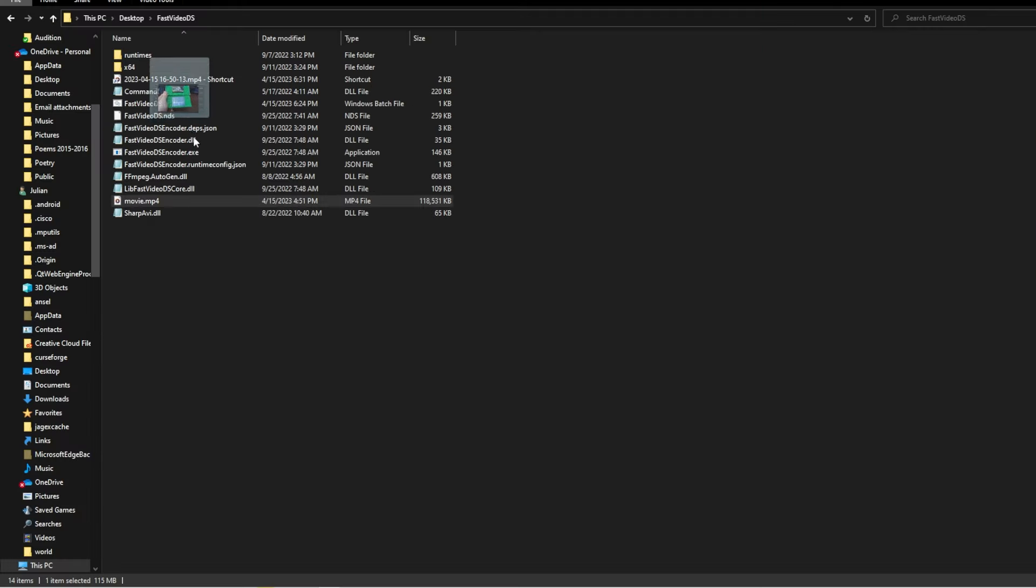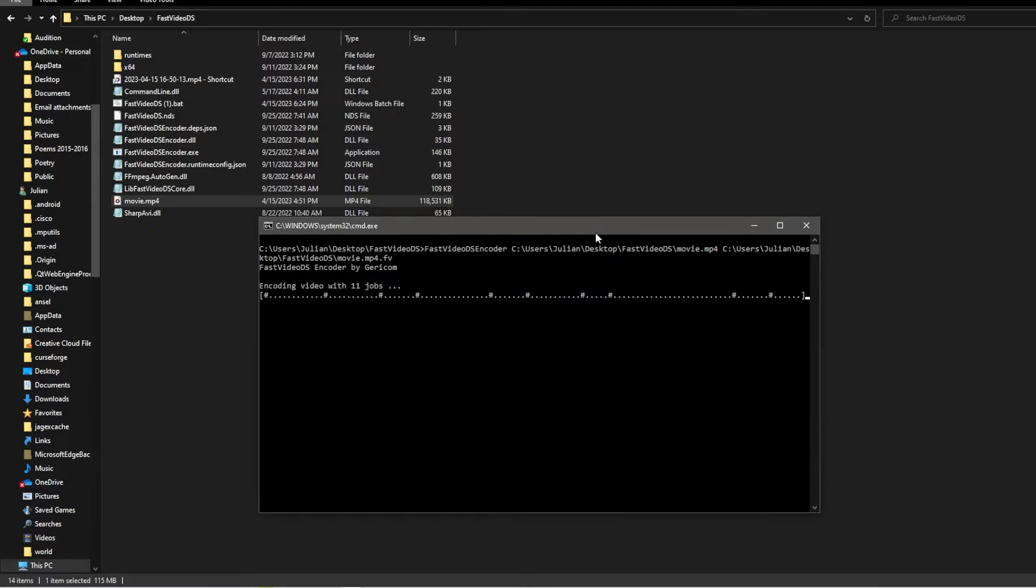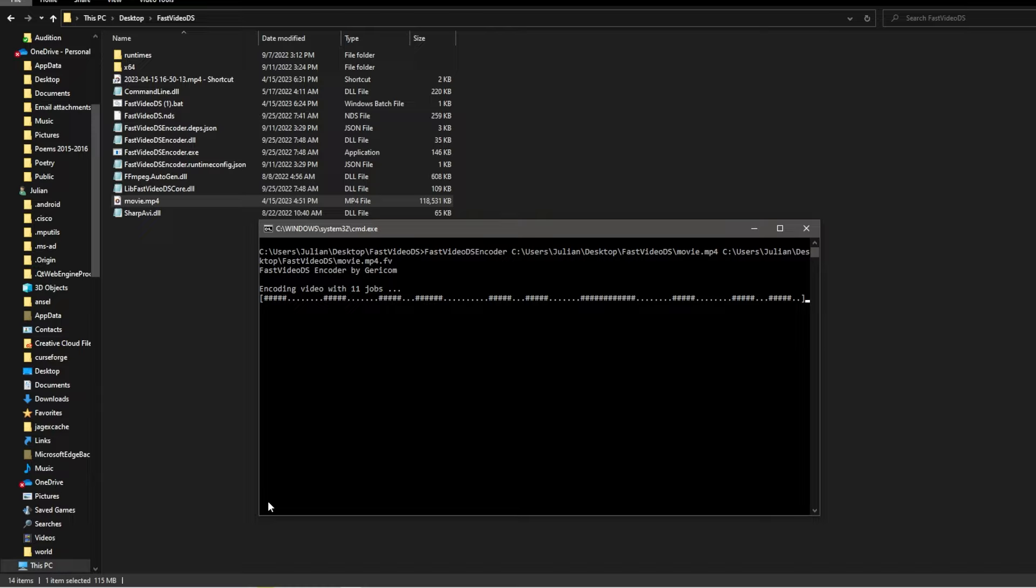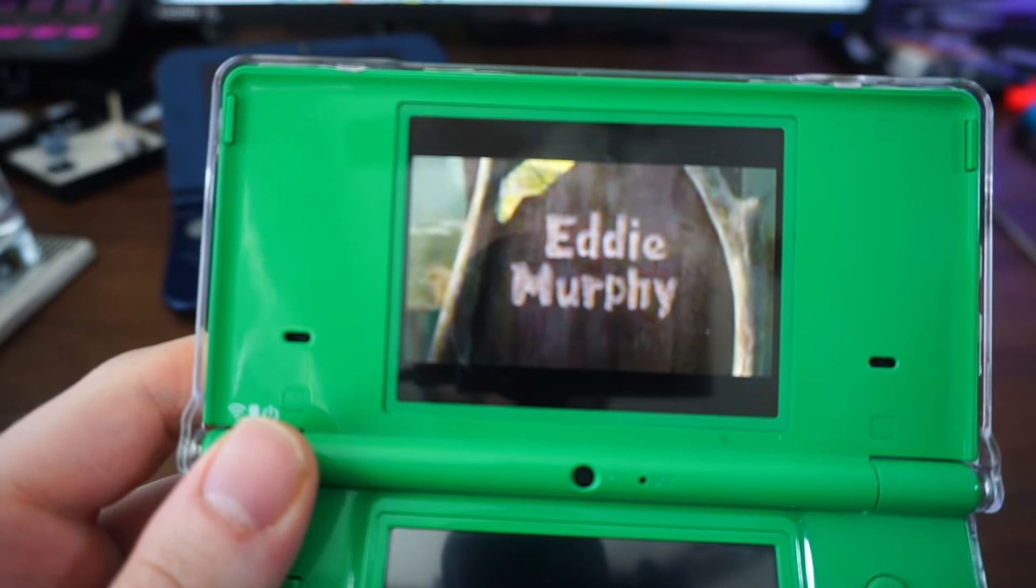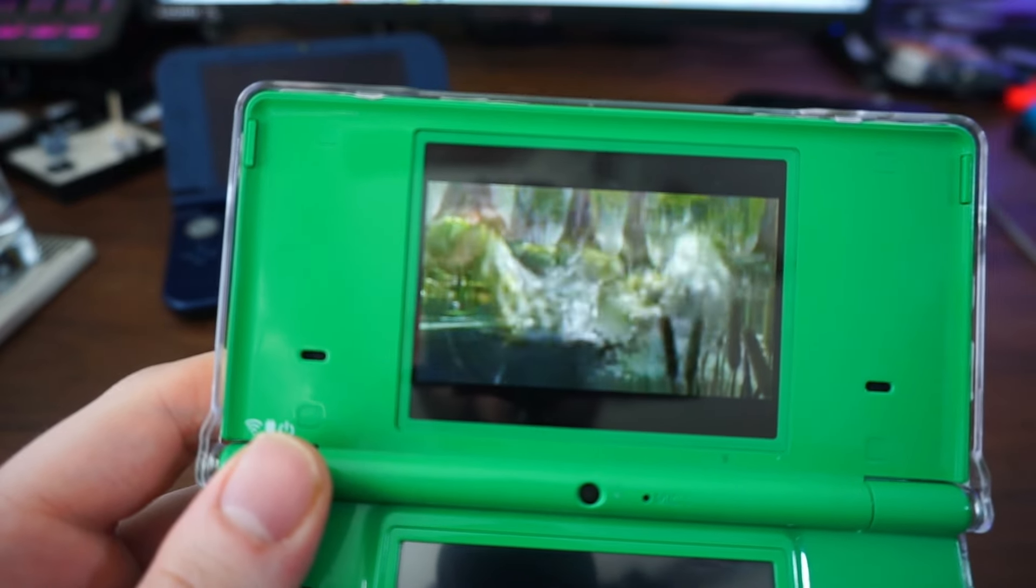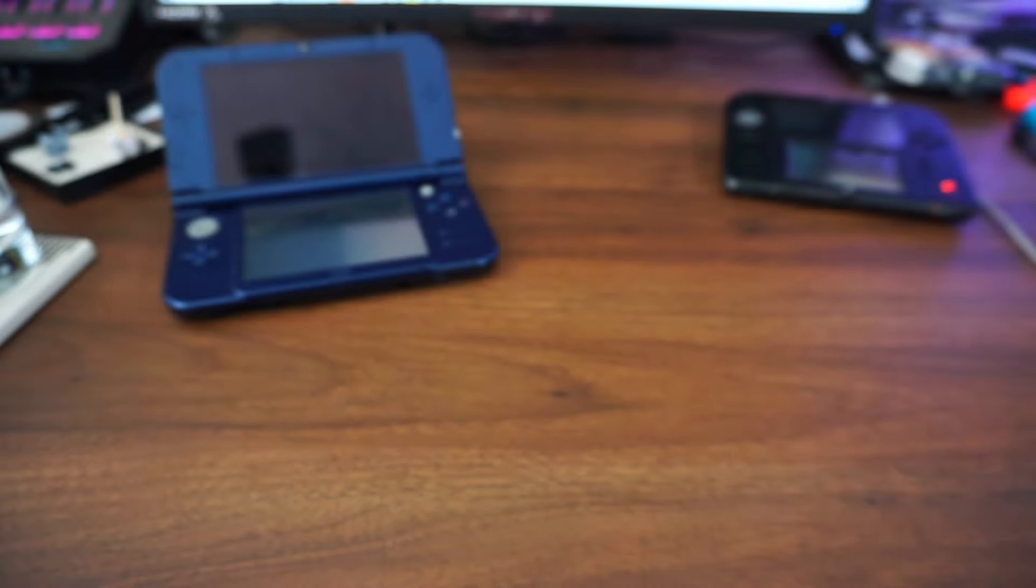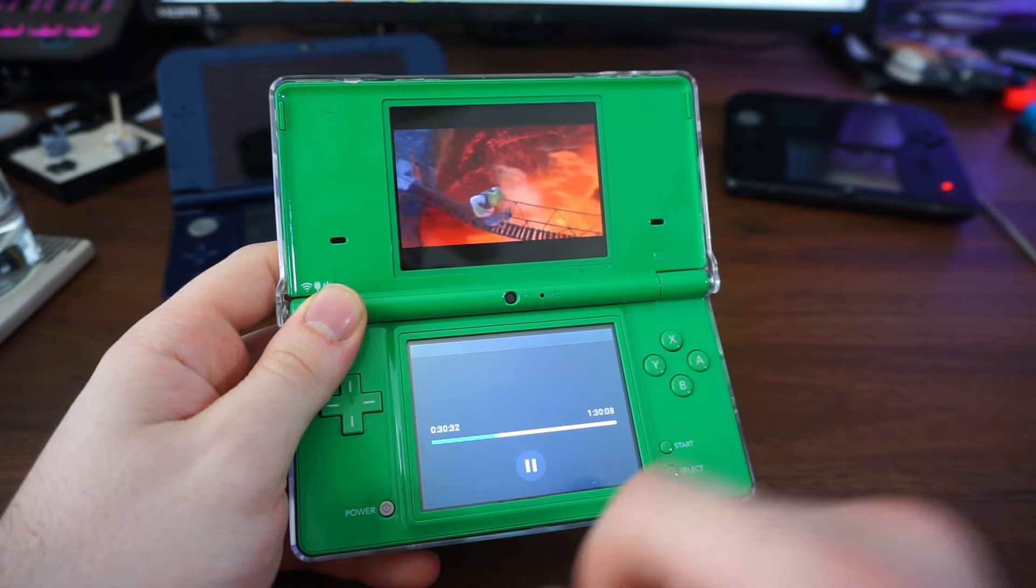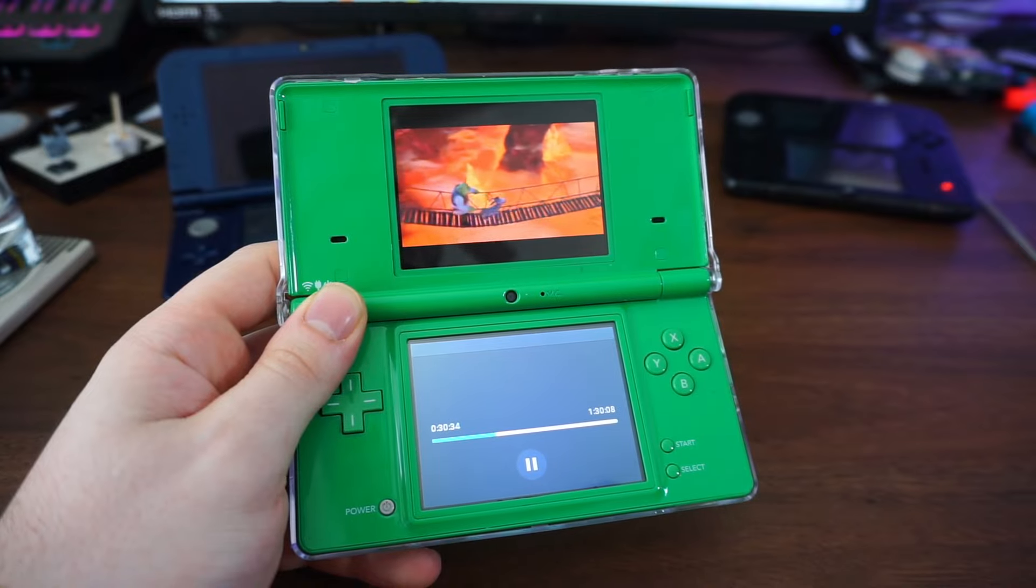This is going to be the file that Twilight Menu will be able to recognize to play. Drag your MP4 file onto the .bat file, and you should see a window that will pop up labeled Fast Video DS encoder by Jericom. It should fully convert the video, but it will take some time before it completes. I have been able to convert a full movie at 1080p, but your experience will vary based on your PC. If you get any errors, try converting a shorter video or one with lower quality. Ideally, you will be porting over something around 480p, since the DS is going to downscale it to its native resolution anyways.